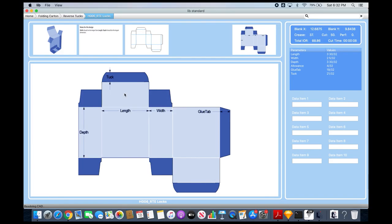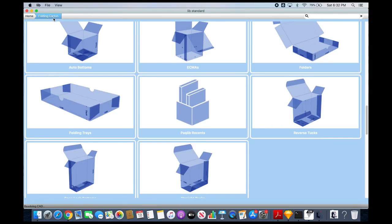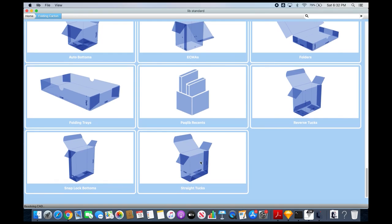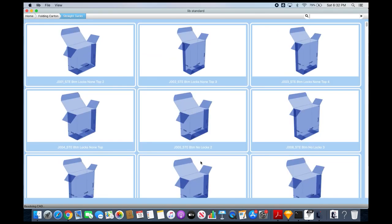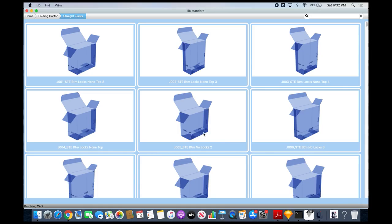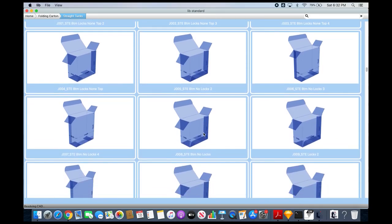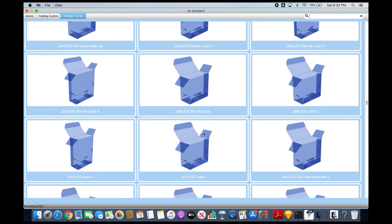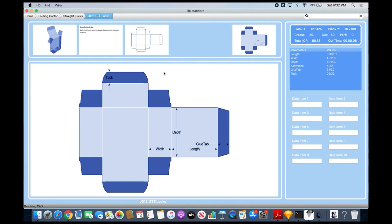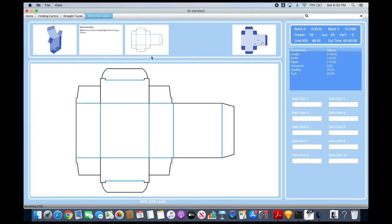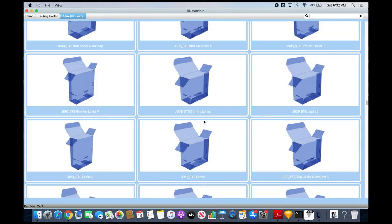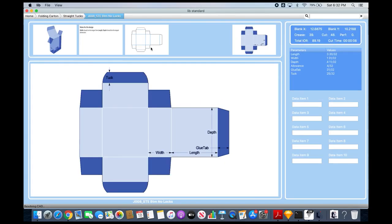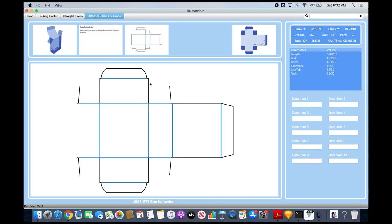For the style I want, I'm going to use a straight tuck with locks. So you can see the difference, here's a little terminology. With locks, notice it has this little tuck, so when you put it in it doesn't come loose and you don't have to put tape on it. Without locks, there is no tuck. So I'm going to use the one with locks.